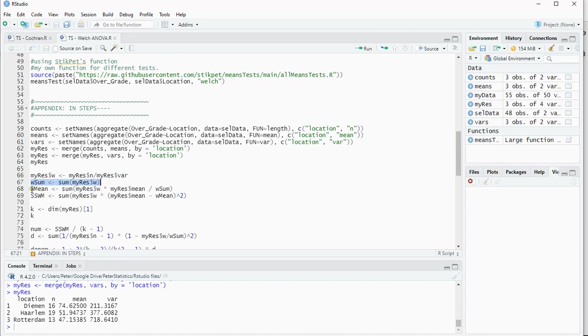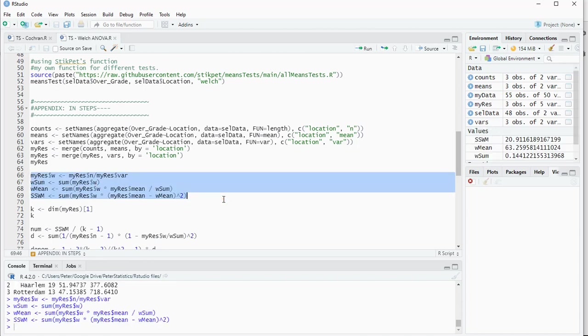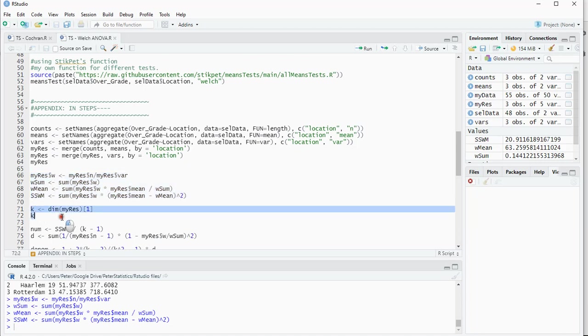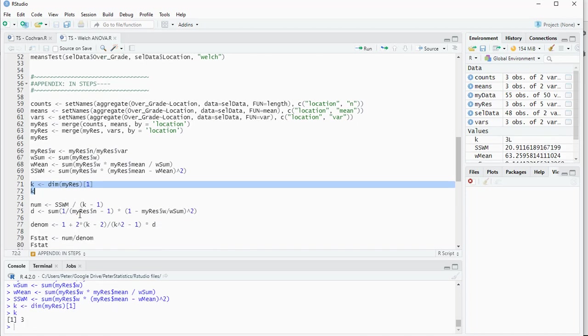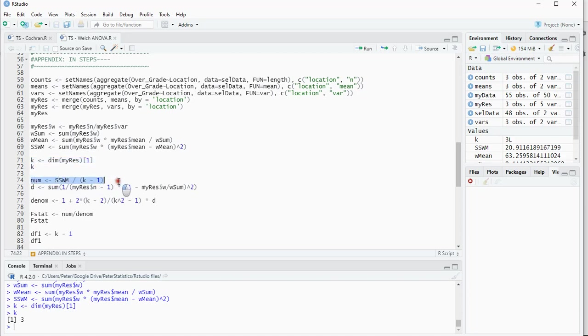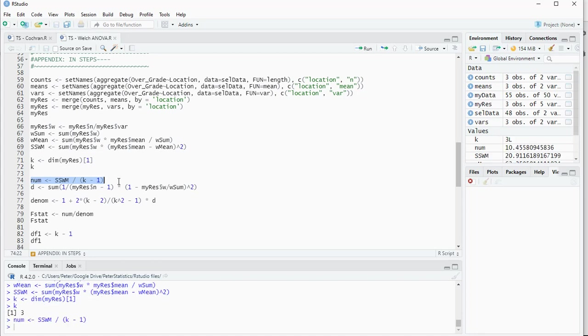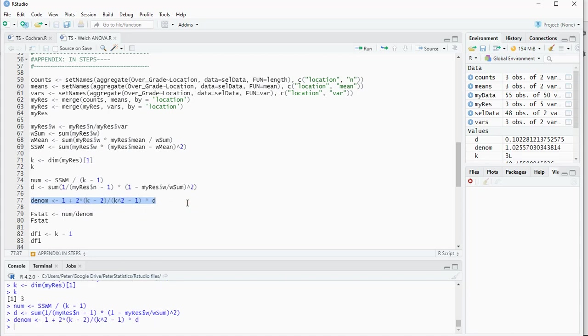We sum those results up, and we also calculate the overall mean. We then get our results. From those we need the number of categories, which can be done by simply looking at the dimensions of the results table, which is three. We can calculate a numerator by doing the sum of squares of the weighted means. We calculate a d value, the denominator.